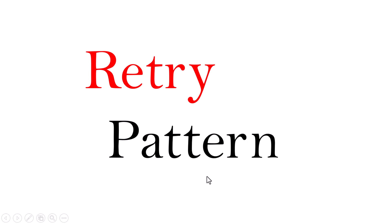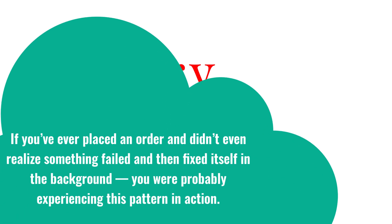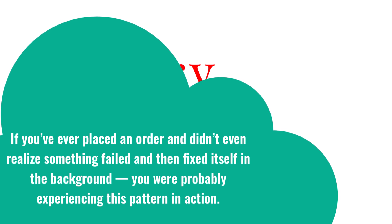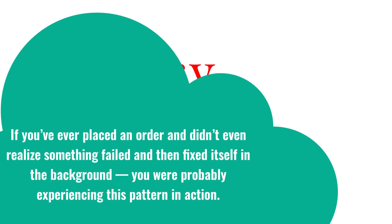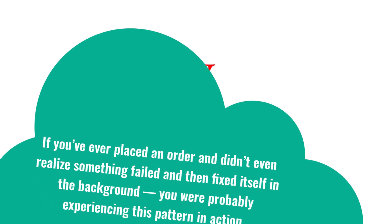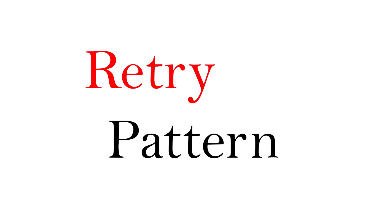Hey everyone, welcome back. Today we're talking about a pattern that's simple on the surface but plays a huge role in keeping real-world systems reliable: the retry pattern. If you've ever placed an order and didn't even realize something failed and then fixed itself in the background, you were probably experiencing this pattern in action.